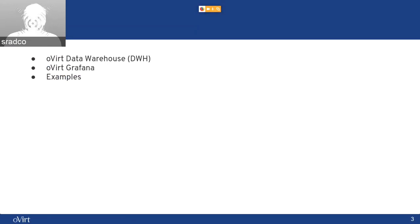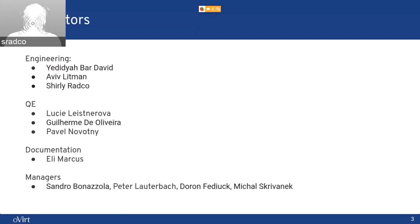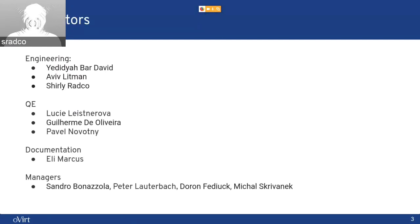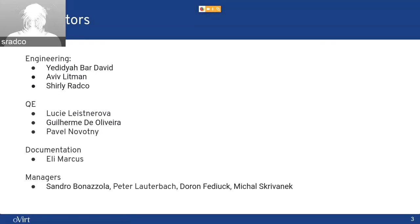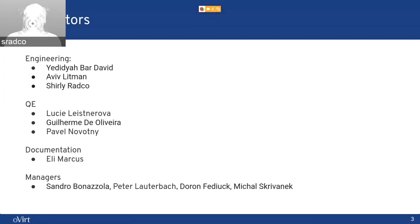I would like to first thank the contributors to this project. From engineering, Didi and Aviv. From QE, Lucy, Gui, and Pavel. Documentation, Ellie. And the managers, Sandro, Peter, Doron, and Michal. Thank you very much for helping in this project.